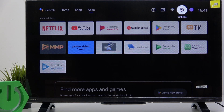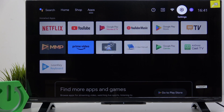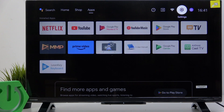Hello! In this video, I'm gonna show you how to enable or disable the screensaver and how to manage its settings on Toshiba 32WA2363DG.